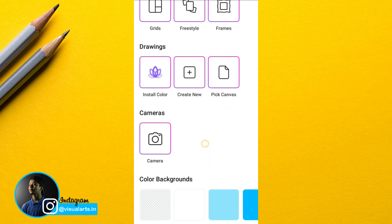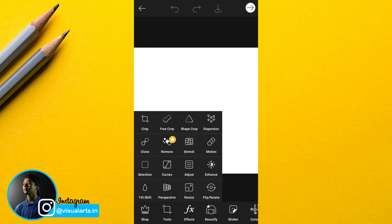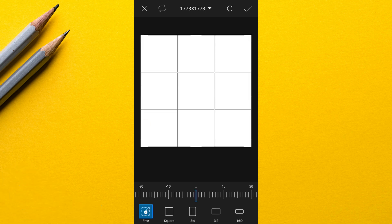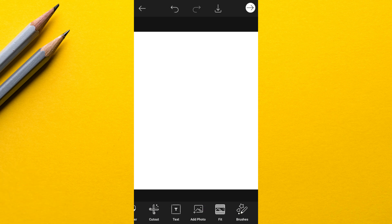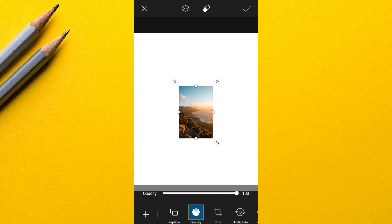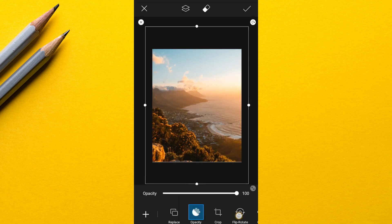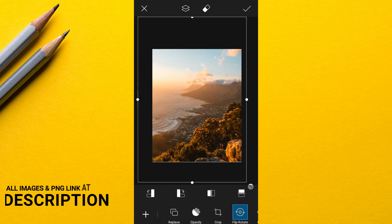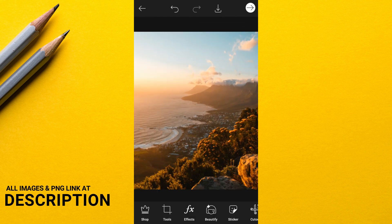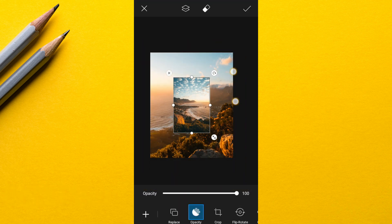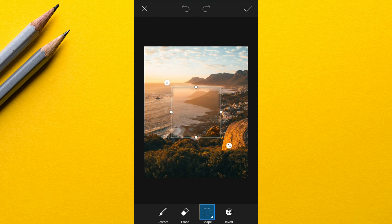First of all I have selected an empty background and cropped it in portrait size. Now I added a background image and resized it. Then I added another image and blended both images together.